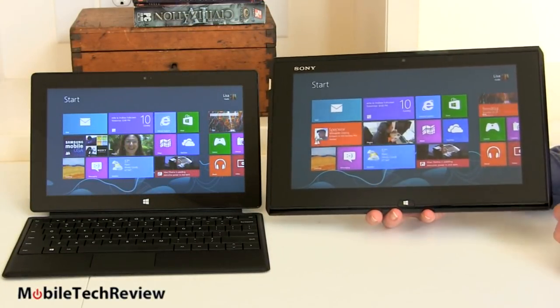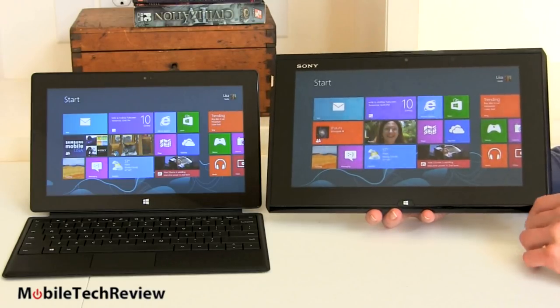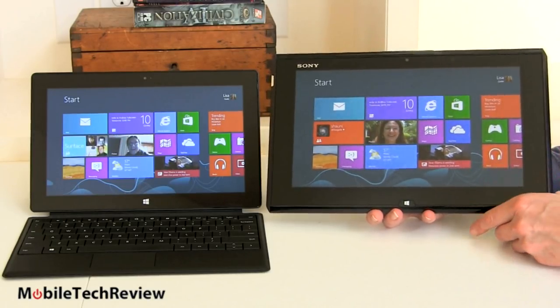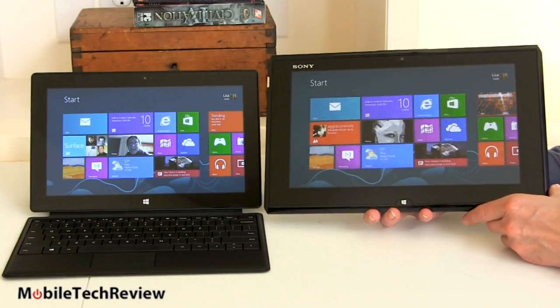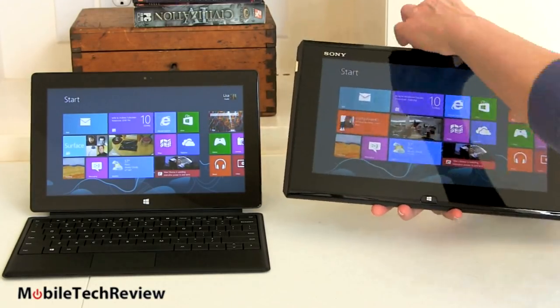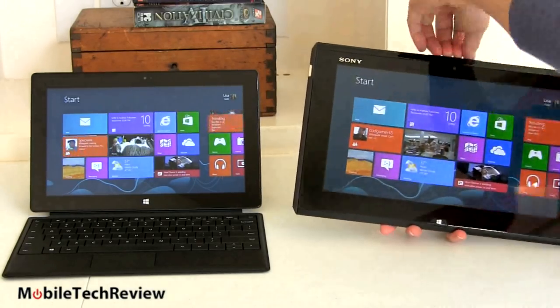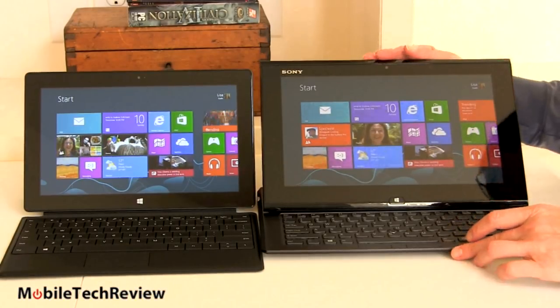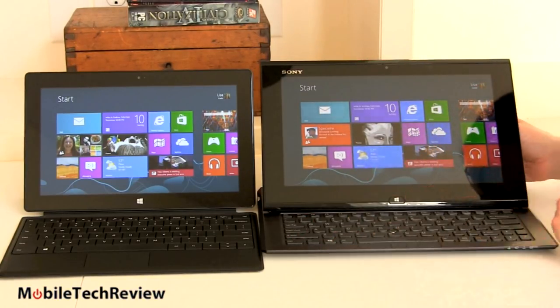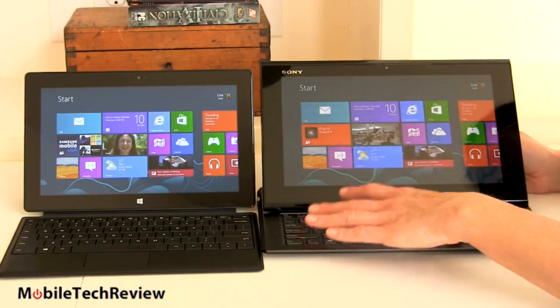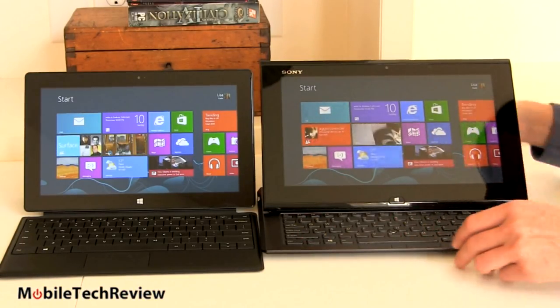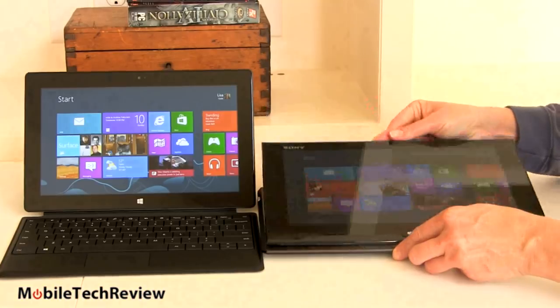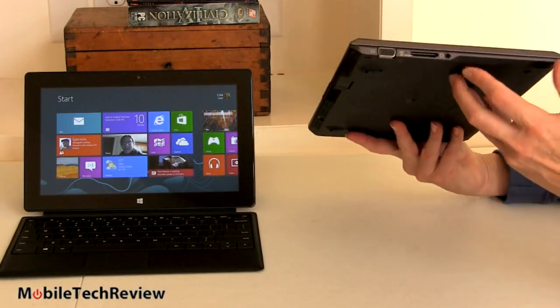And now we have it next to the Sony VAIO Duo 11. This is probably the most popular Windows convertible tablet, Windows 8 convertible. 11.6 inches, so it's bigger. It's also almost three pounds, so it's going to be heavier. But this guy has a built-in keyboard, so you don't have to do the flip cover thing. So, when you open it up, here it is as a convertible with a built-in keyboard. Not the world's greatest built-in keyboard, though. Pretty tiny. You can see, not huge, even though it's 11.6 inches and there is more room.